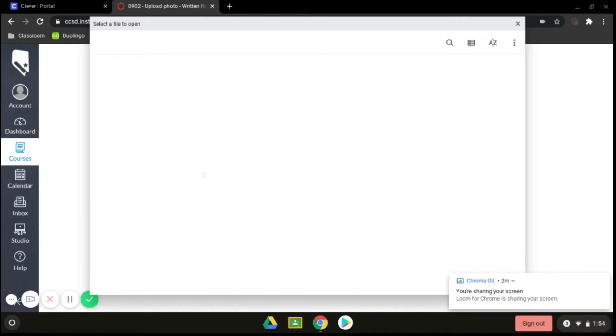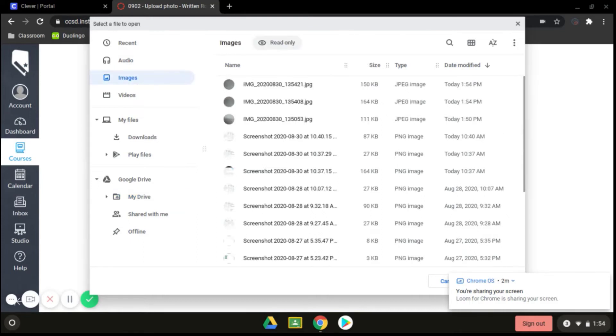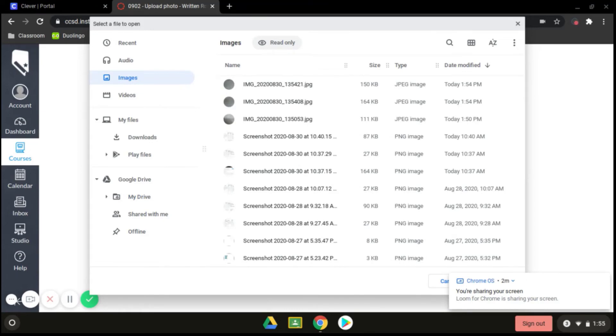This will open up your drive. You'll see your drive here, but if you just took these photos, you can also come to images. And it's going to show you right there, today at 1:54, the images that I took. So I can go ahead and select the one that I need to use.